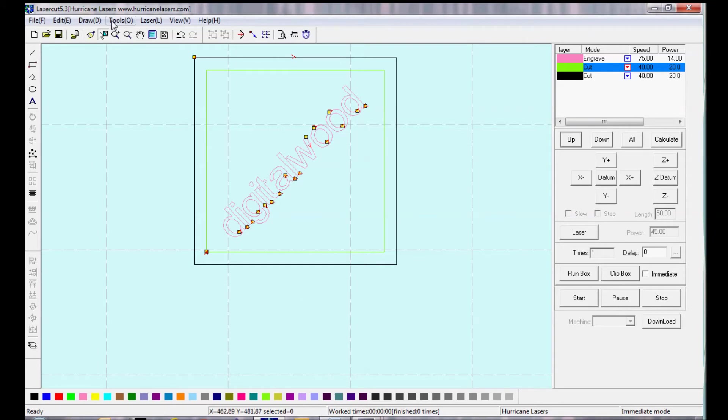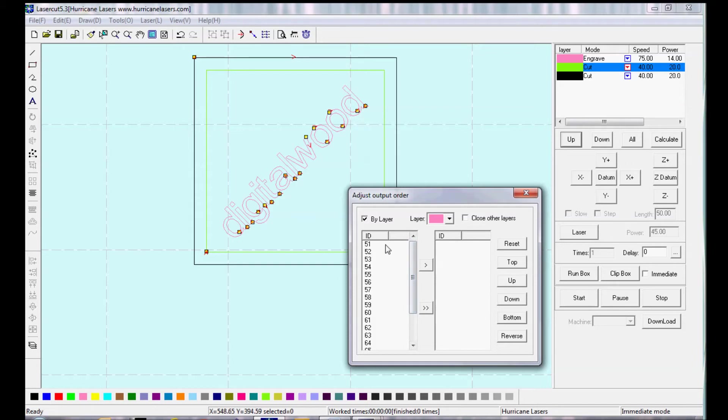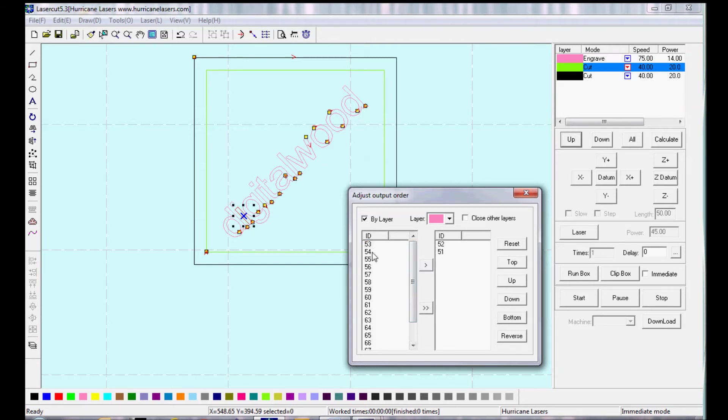Now let's say I want a specific output order. I want to engrave part of it first, and then the rest second. So I can choose specific options in adjusting the output order. And you just select the number of the object, move it over, and that's what it will engrave first.